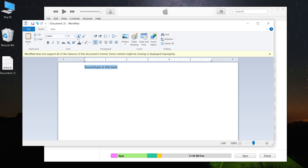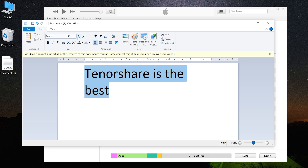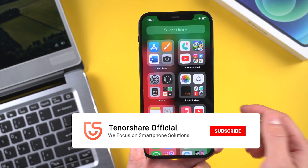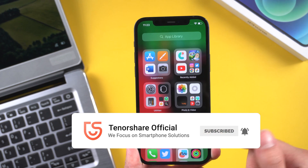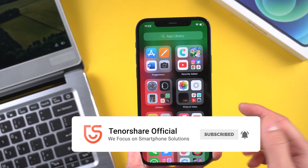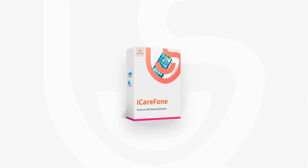That's all for today's tutorial. Hope you like it. If you like this video, you can subscribe to us. Stay tuned for our next videos. See you next time. Thank you.